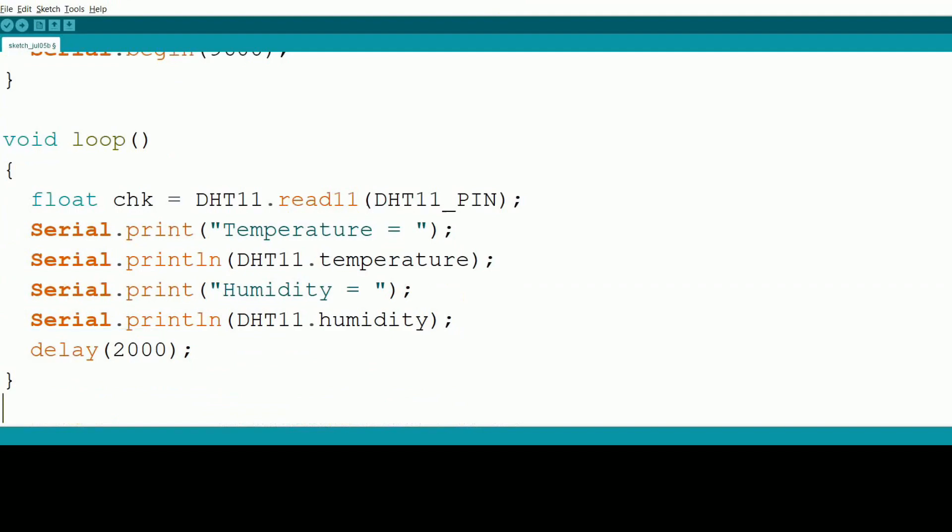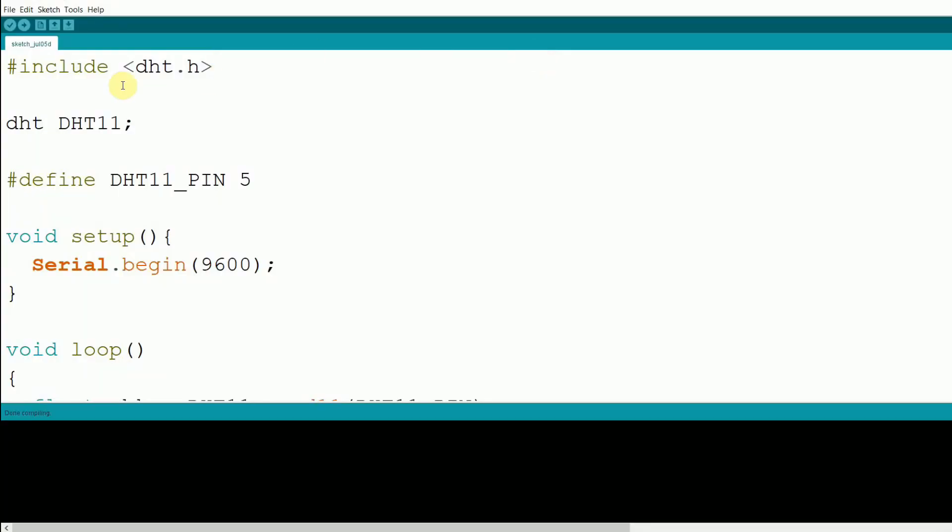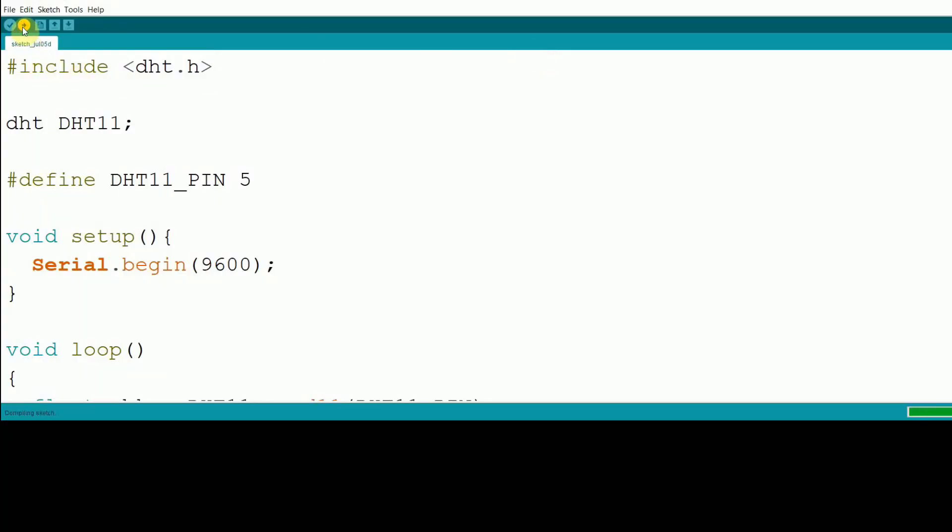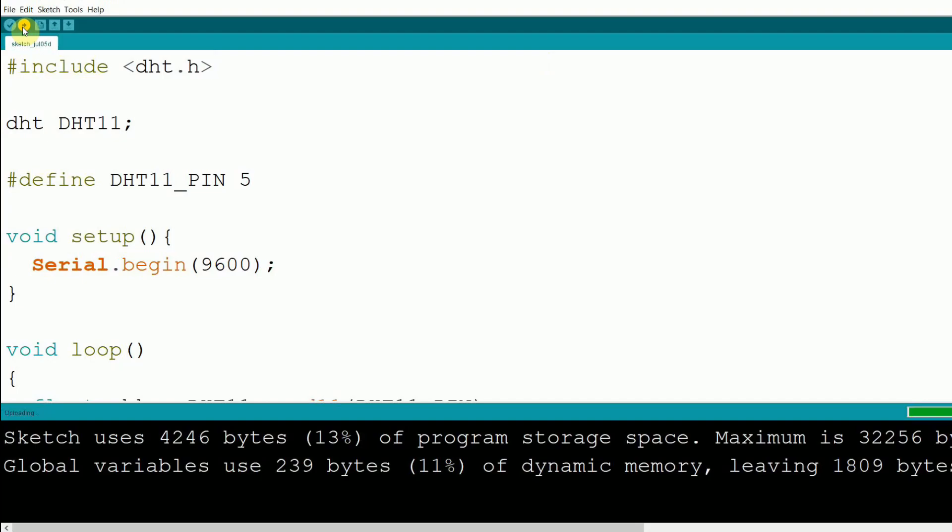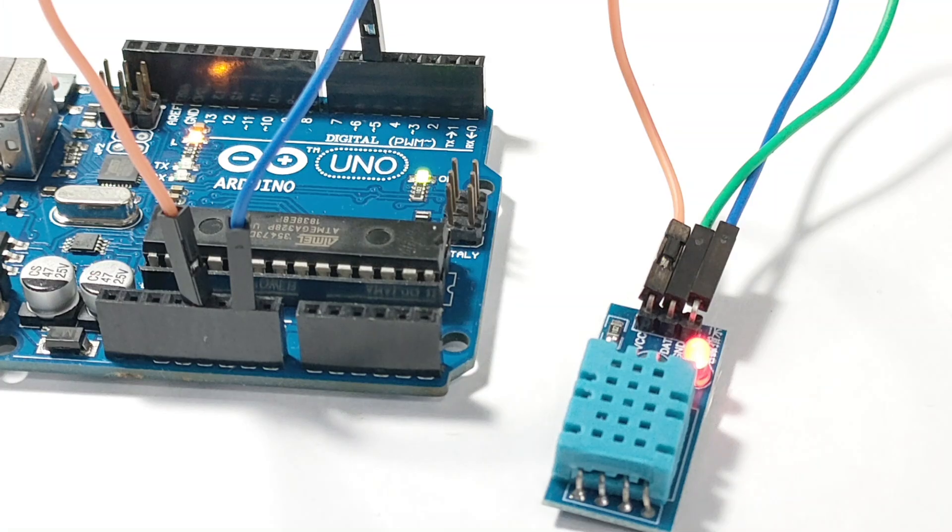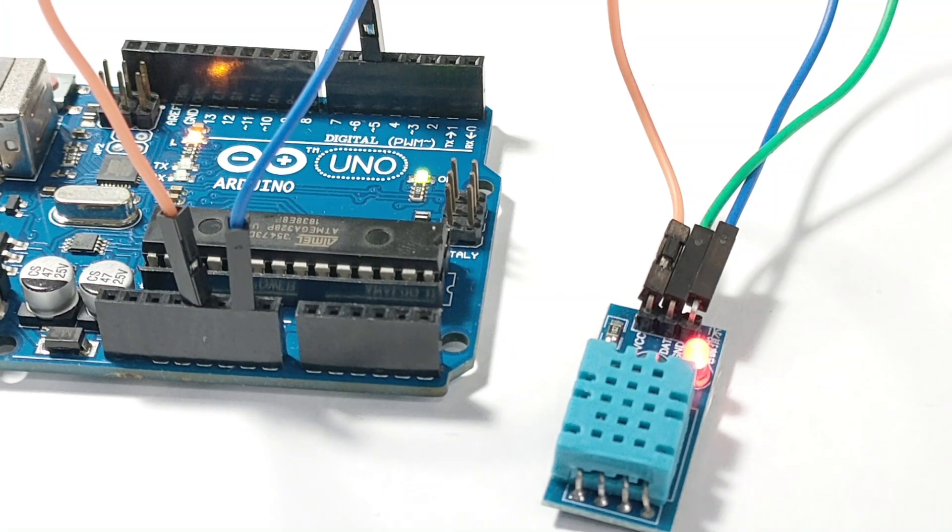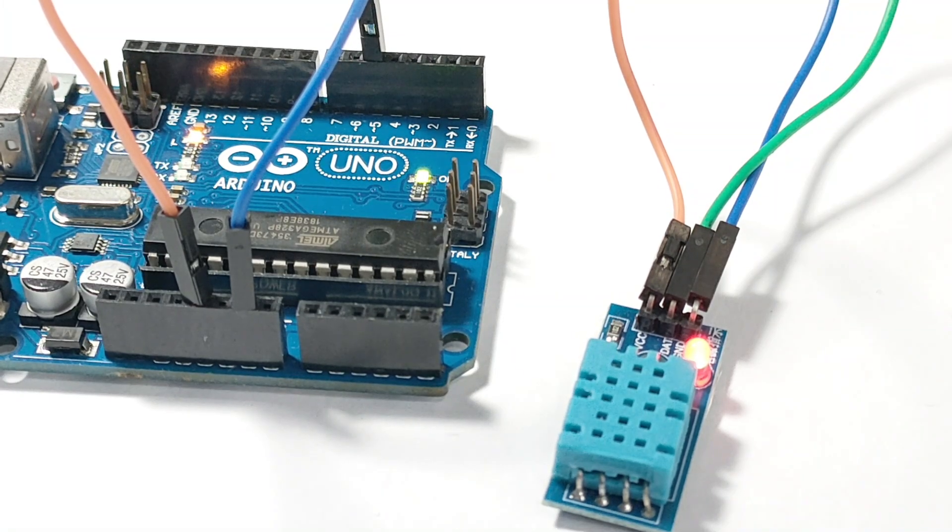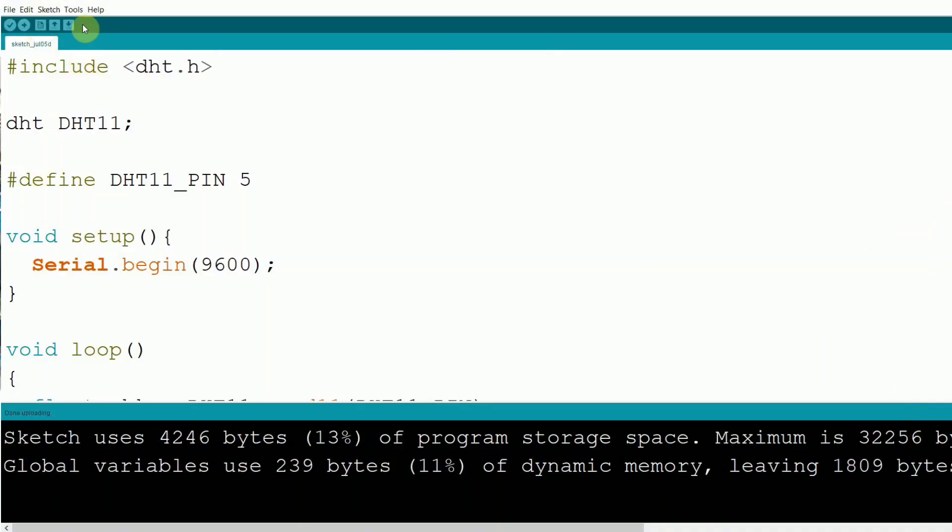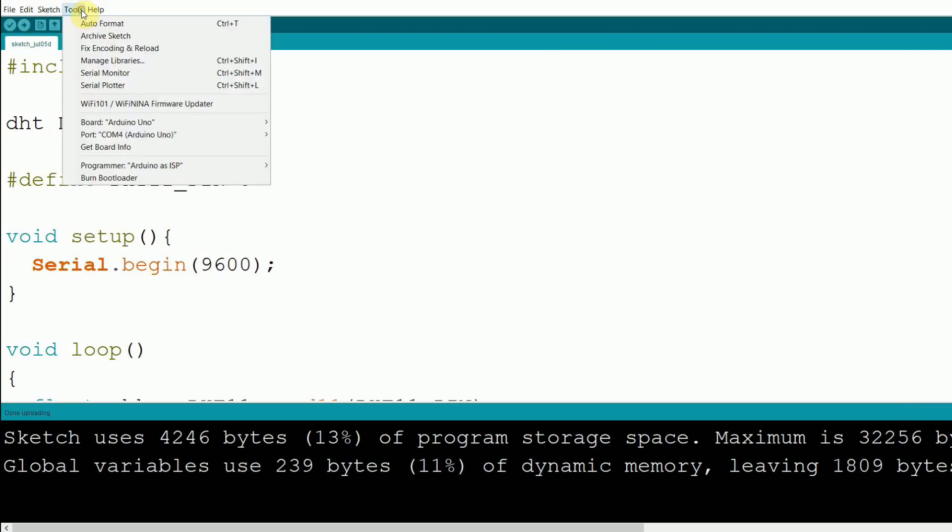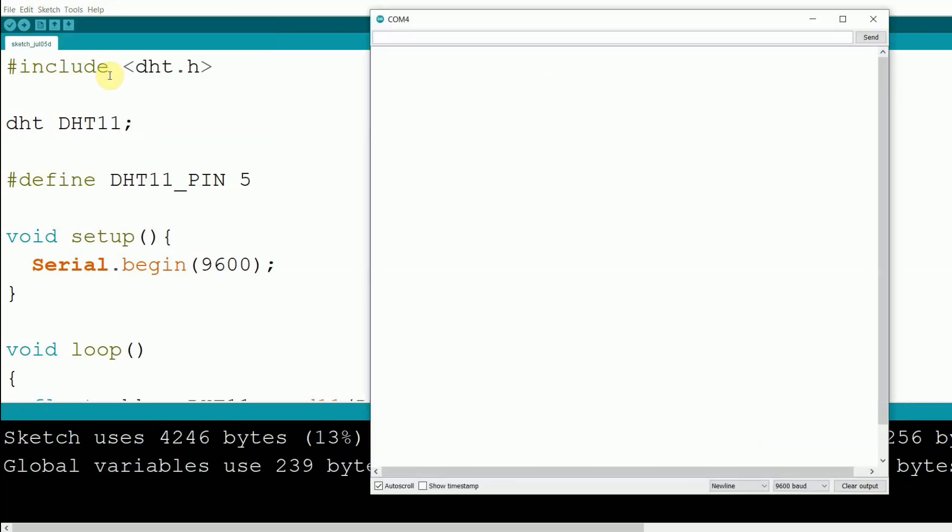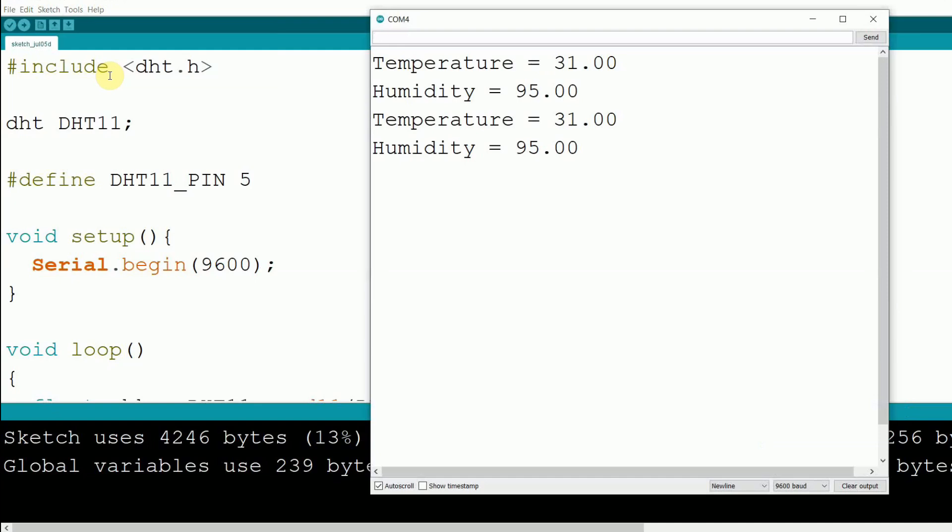Now let's upload the code to the Arduino and see it in action. Open the serial monitor to see the temperature and humidity readings every two seconds. As you can see, the temperature and humidity readings are now displayed on the serial monitor.